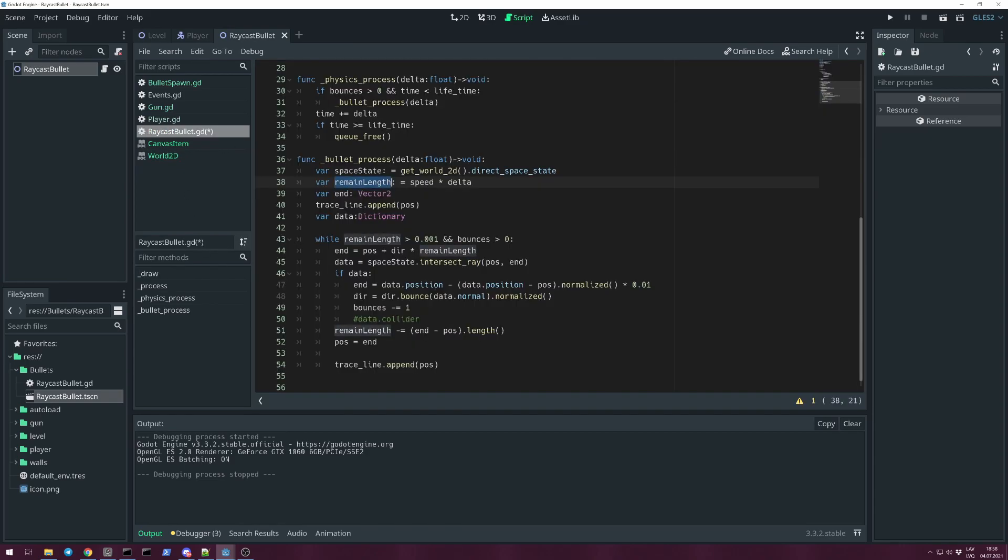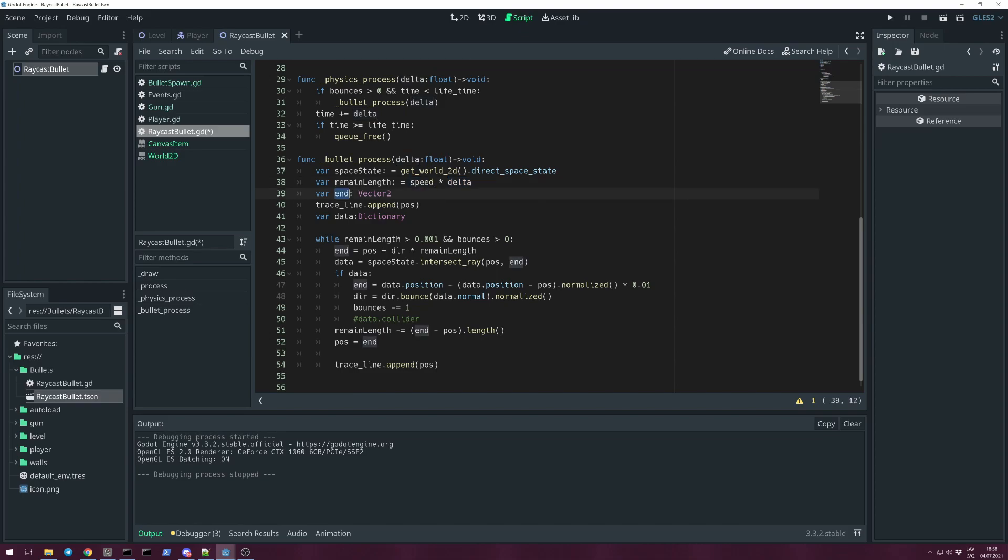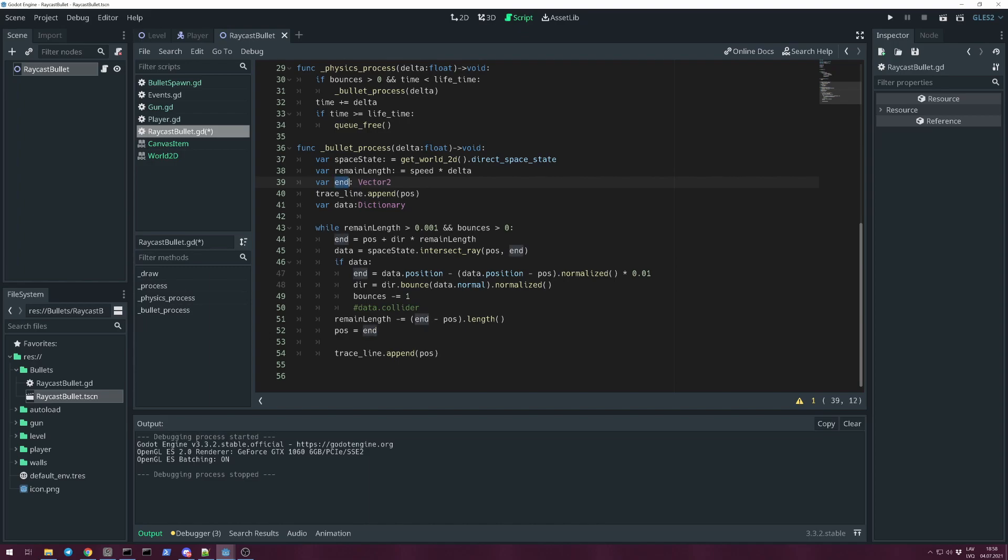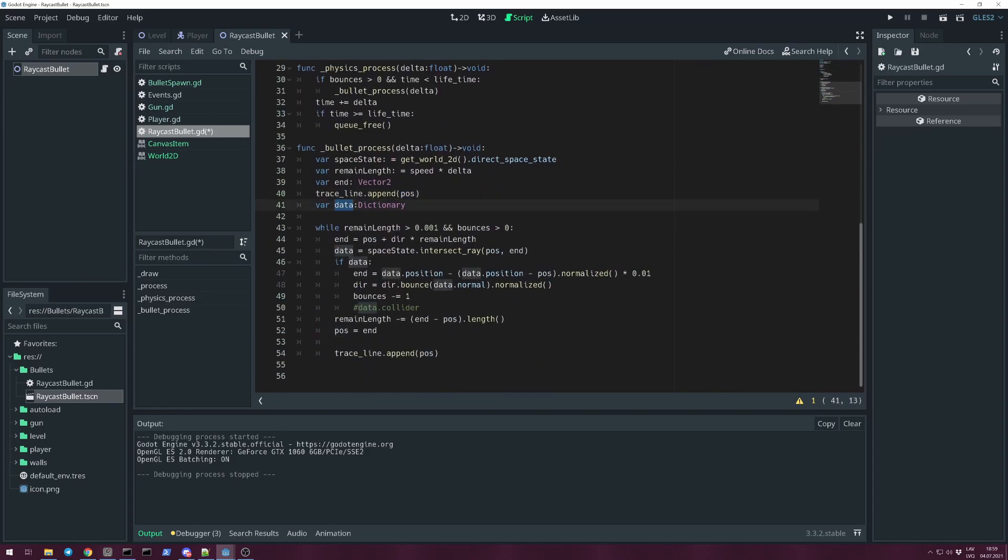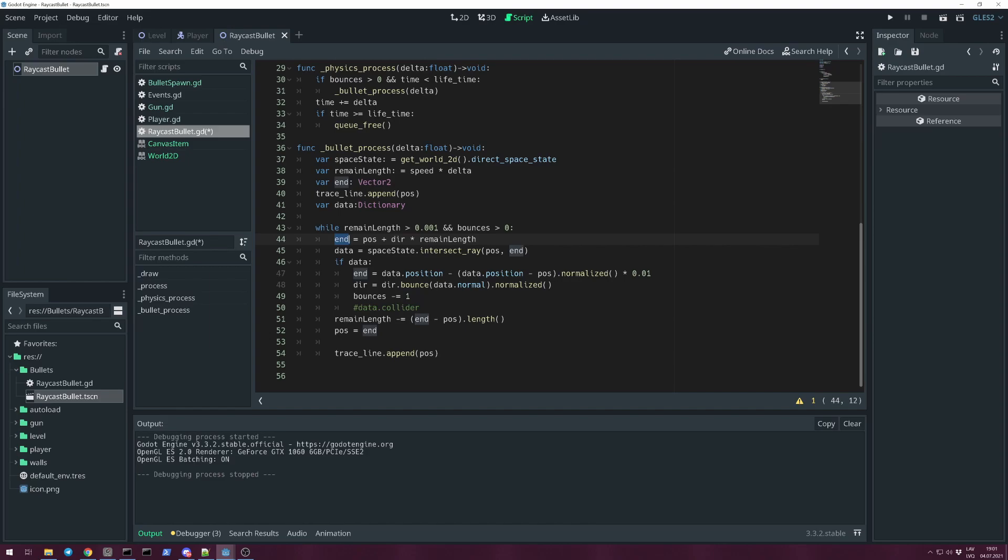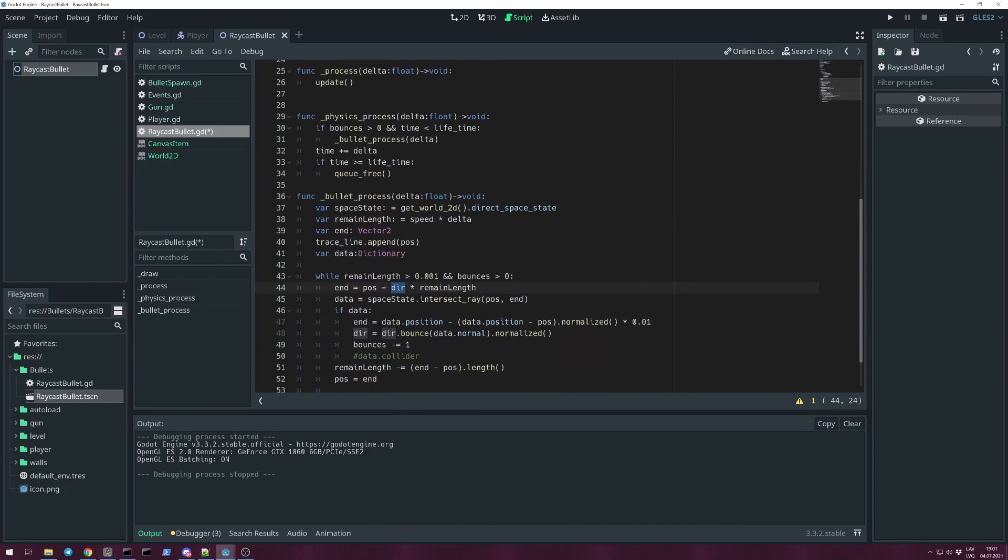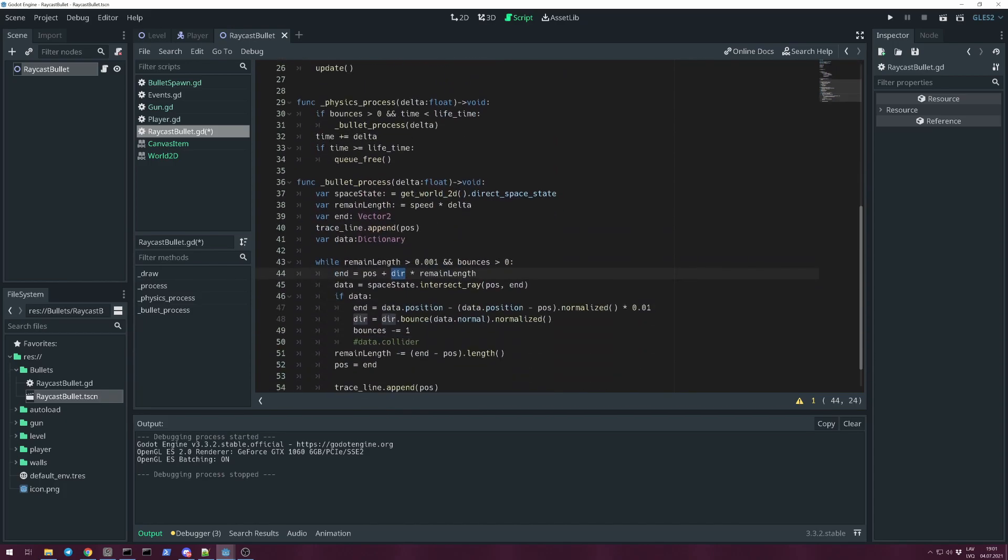We will need some kind of variable that's holding movement length in that movement frame. We can use speed, and as I said before, we will use delta for frames per second independent movement speed. And we create a variable that will hold current endpoint for the line. We will append to trace_line a current position. That's this variable. Then create a dictionary for data, because this will fetch information from physics space state. We will go through this while loop while remaining_length will be longer than 0.001 and bounces are more than 0. So at the beginning of while loop, we save the end point of our line. Supposed line, it is position plus direction. If you remember we passed this as global transform.x. Direction times remaining_length.